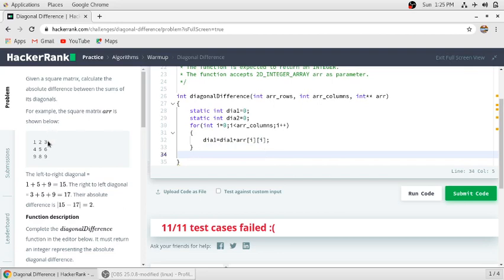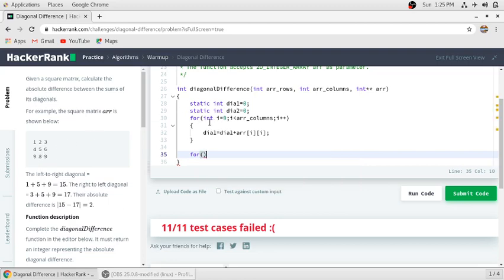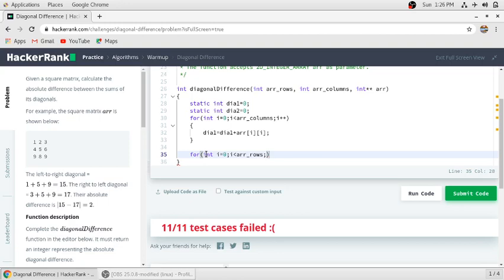The second step is to add 3, 5, and 9. Observing the pattern: 3 is at row 0, column 2; 5 is at row 1, column 1; and 9 is at row 2, column 0. We need another for loop. The row number is increasing while the column number is decreasing, so we can use the same for loop variable for rows.